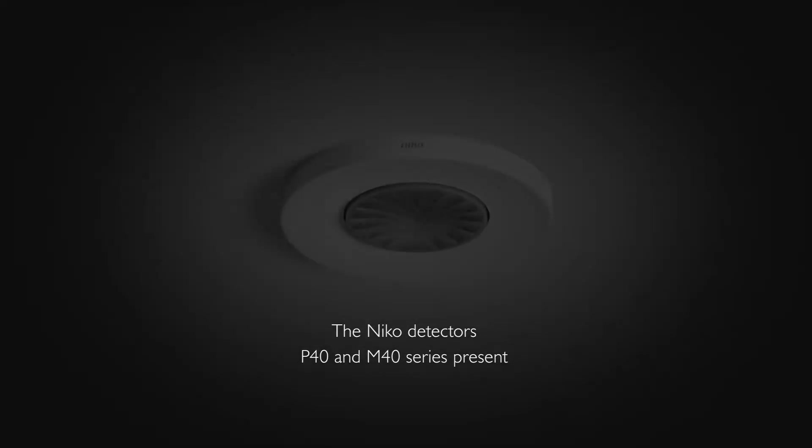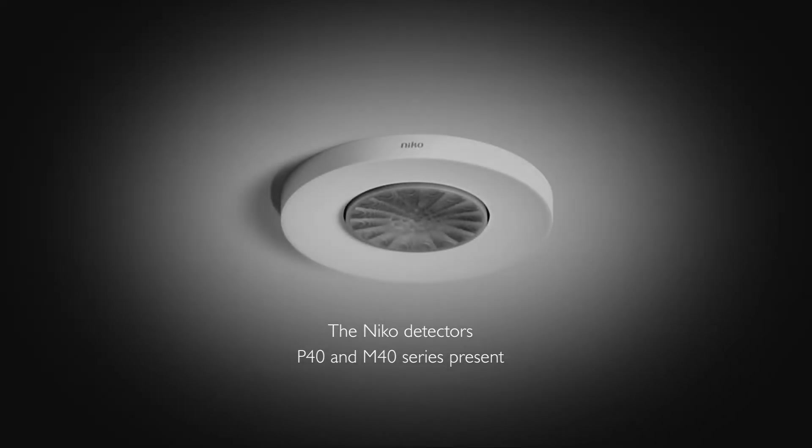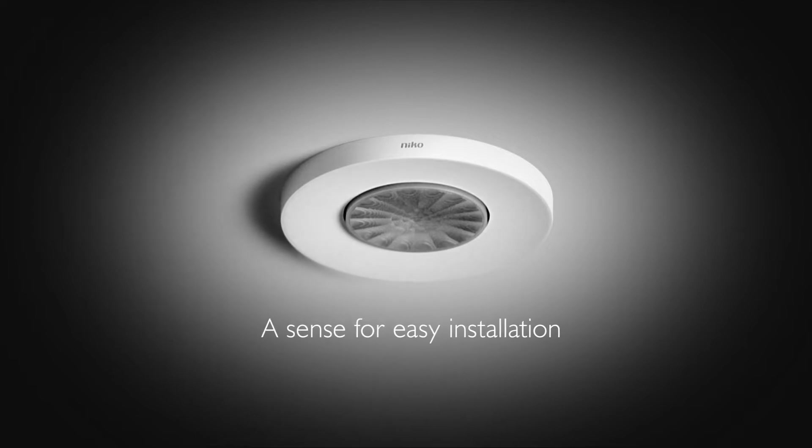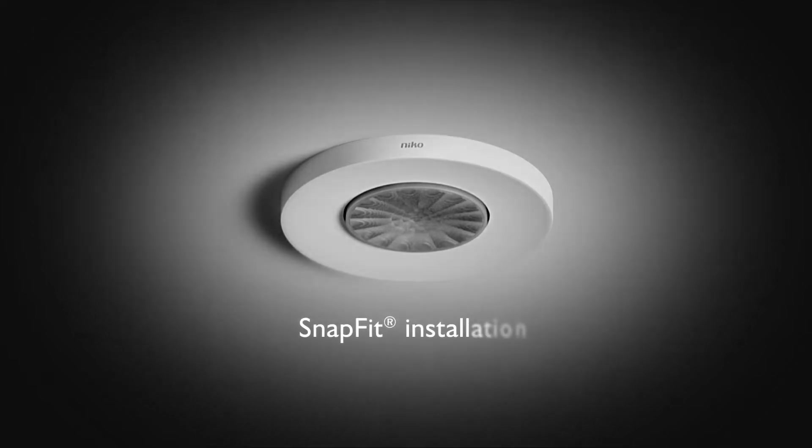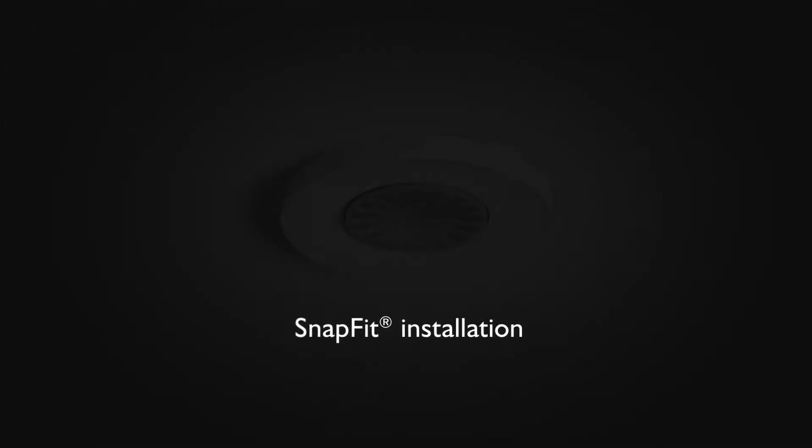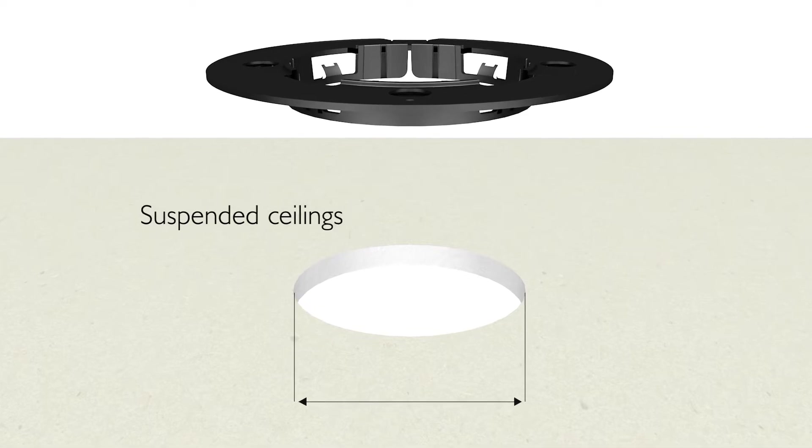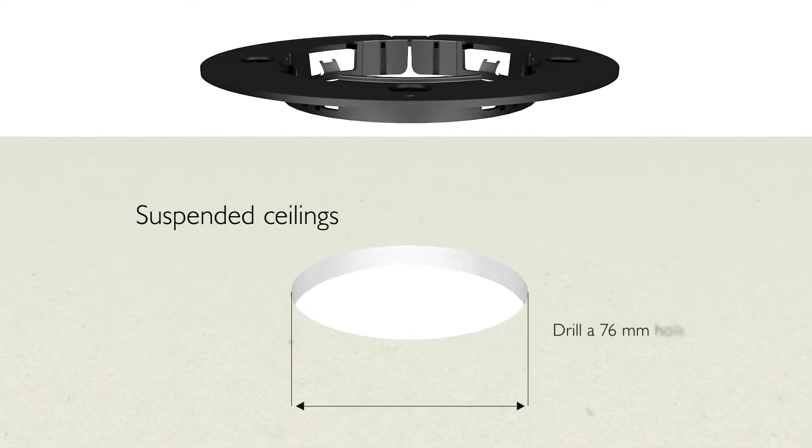Introducing the Niko Detectors P40 and M40 series. A sense for easy installation. Snap-fit installation designed to fit all kinds of suspended ceilings.